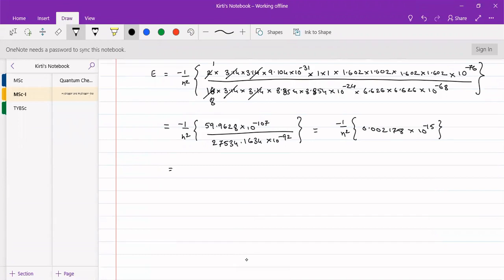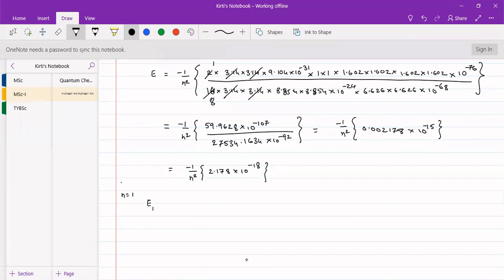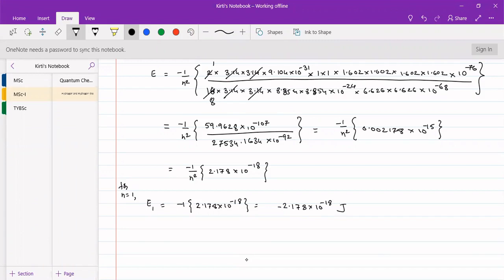This gives us E equal to minus 1 upon n squared into 2.178 into 10 to the minus 18 joules. For n equal to 1, E1 equals minus 1 into 2.178 into 10 to the minus 18, which is minus 2.178 into 10 to the minus 18 joules.